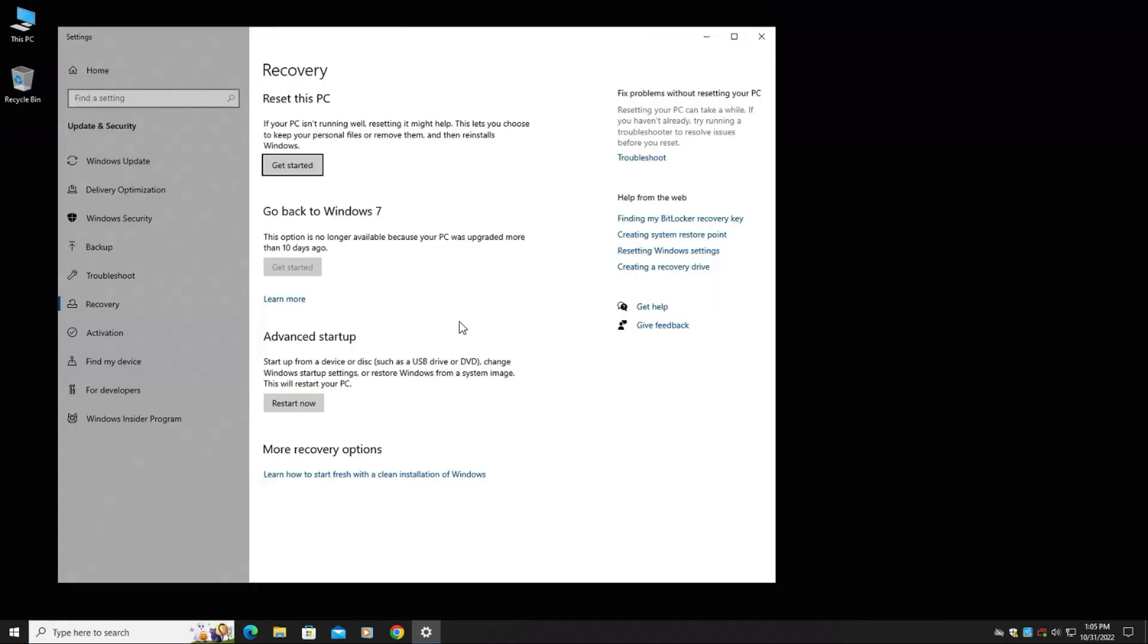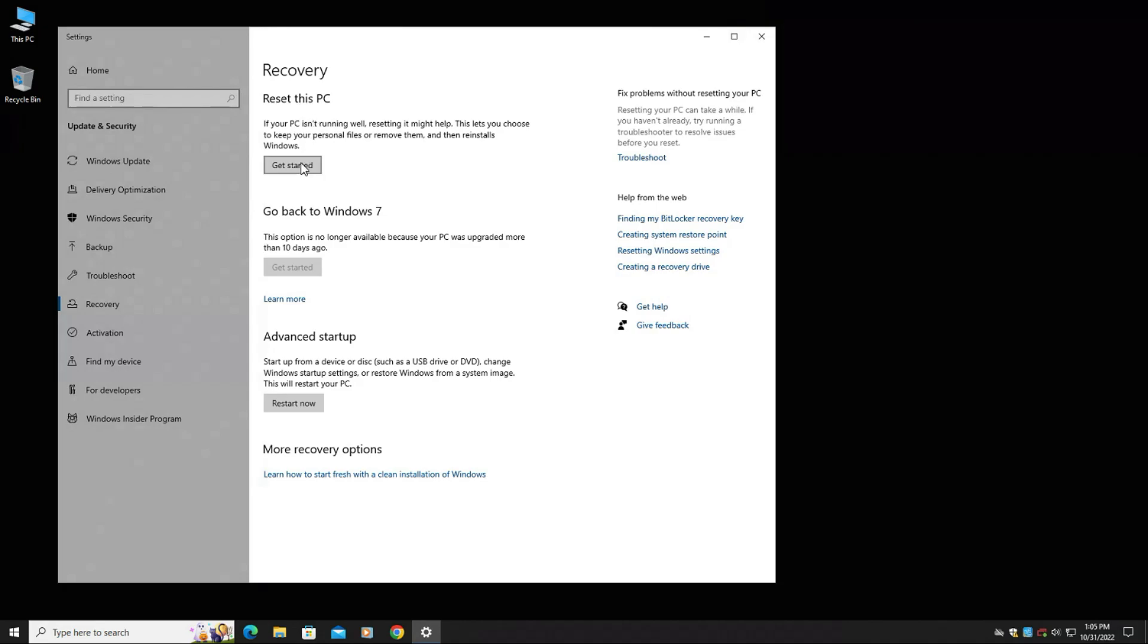Now from here, you're going to have a couple of options. You can reset and go through advanced settings and actually boot up to a Windows USB driver or if it's on a DVD. You can go back to Windows 7. You might have that option, but usually you can't do that past 10 days. What we're going to look for is get started by reset this PC here, which is going to basically reinstall Windows.